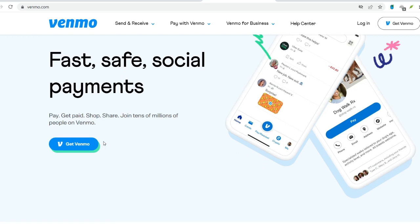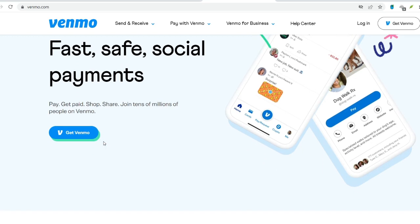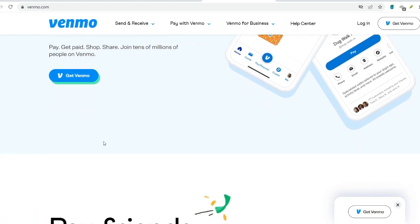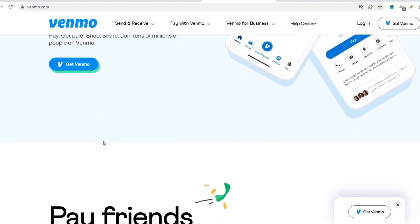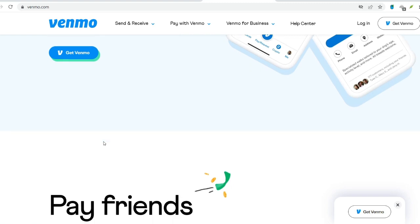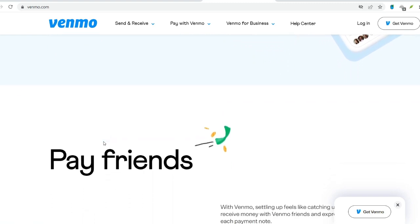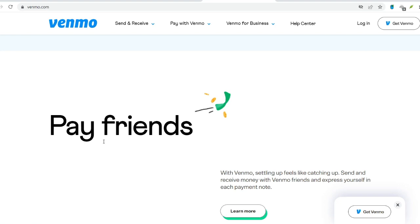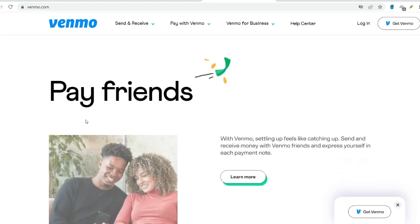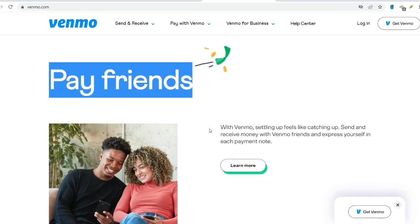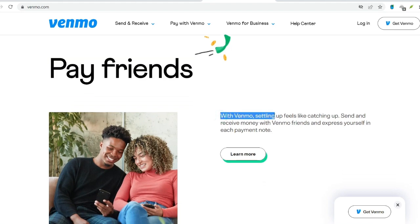Multiple transfers: if the amount surpasses the per-transfer limit, you can initiate multiple transfers within the weekly limit. However, keep in mind any potential daily limits imposed by your bank. Splitting the payment: coordinate with the recipient to split the payment across multiple Venmo accounts — yours and potentially a friend's verified account — to leverage the combined weekly limits of both accounts.